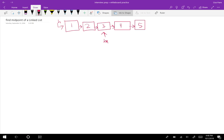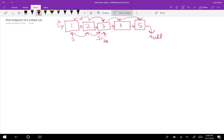We can create a fast and a slow pointer and traverse the linked list. So if slow goes one at a time and fast goes two at a time, then slow and fast move — fast would stop because it would be hitting null as the next. And so where slow is, is going to actually be our midpoint.